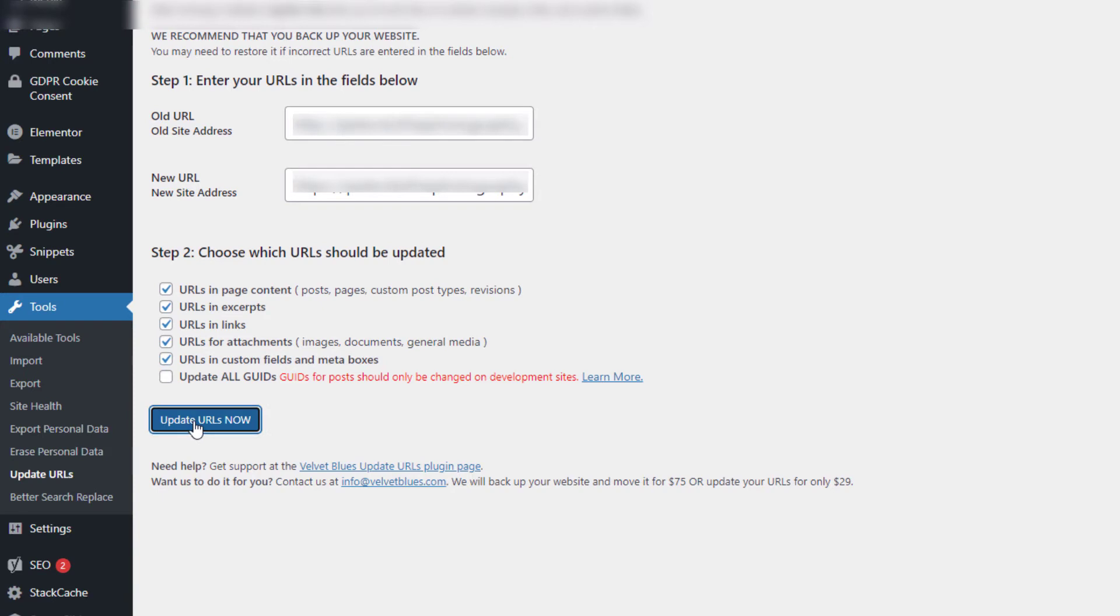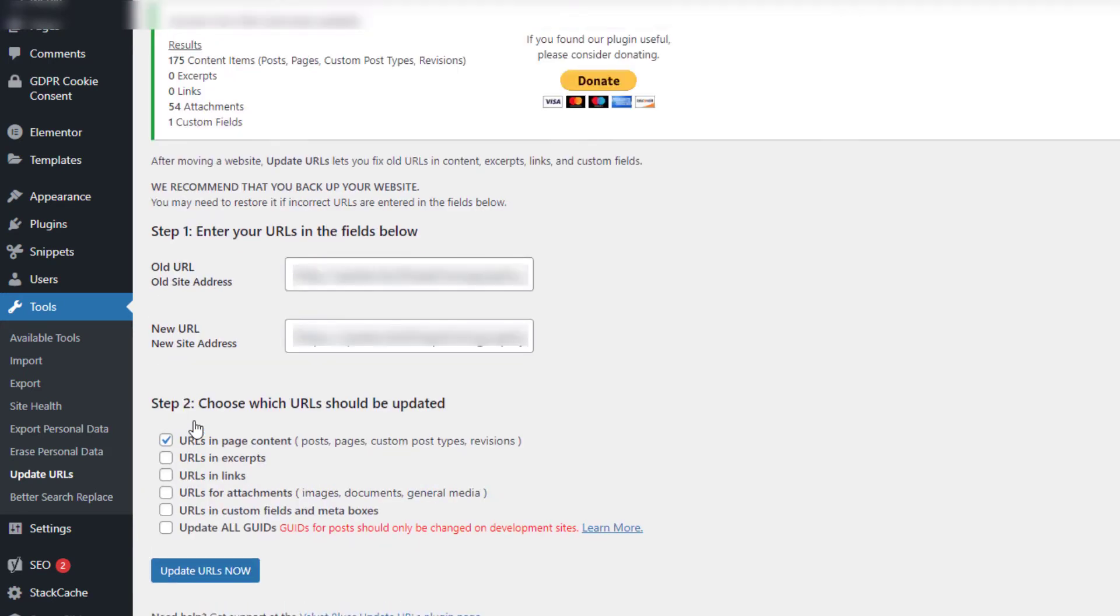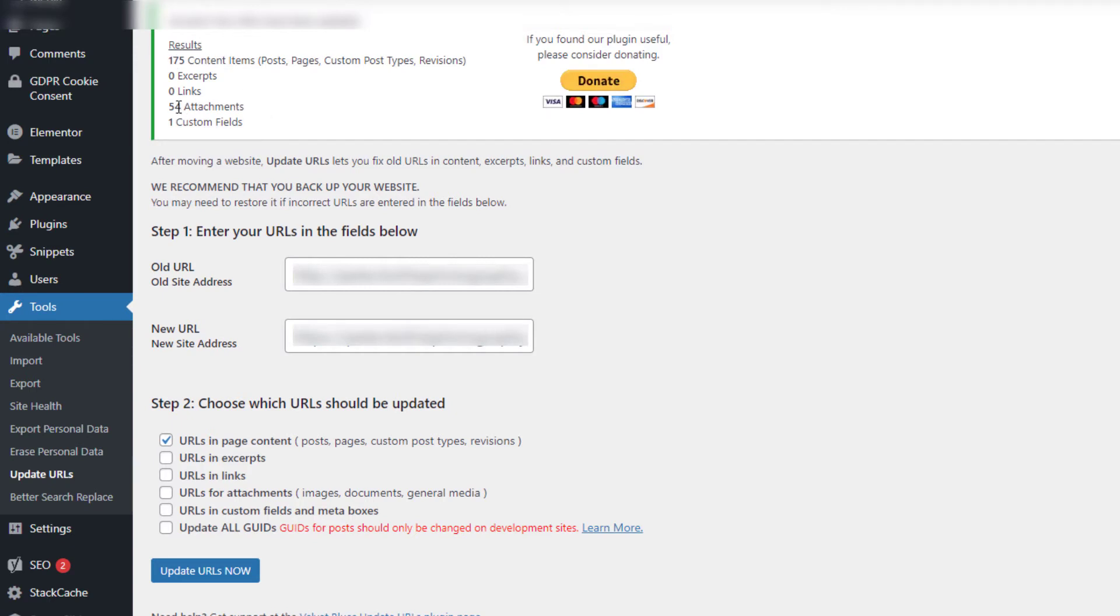And update URL. You can see, look at this, I mean this has picked up a whole load of stuff now. 175 content items which we didn't have before, we've got the same 54 attachments, but we've also got one custom field.